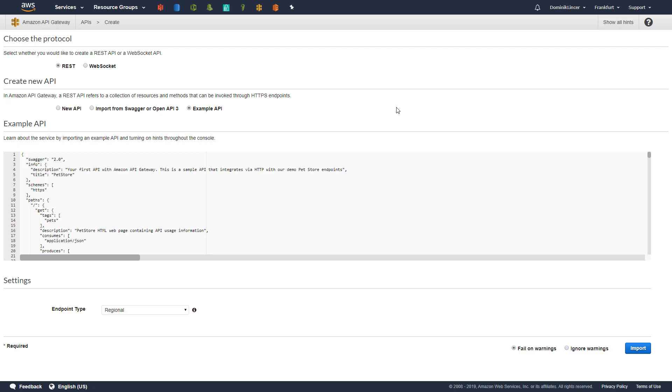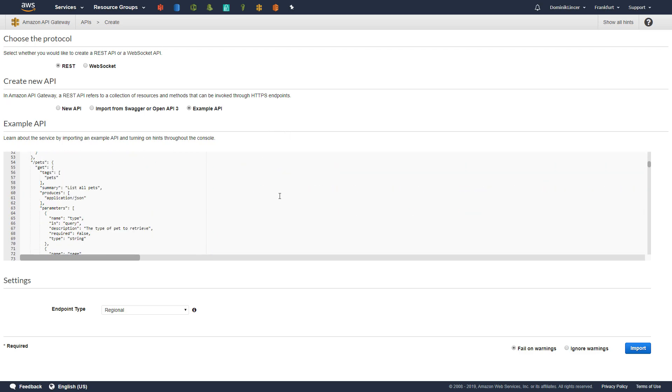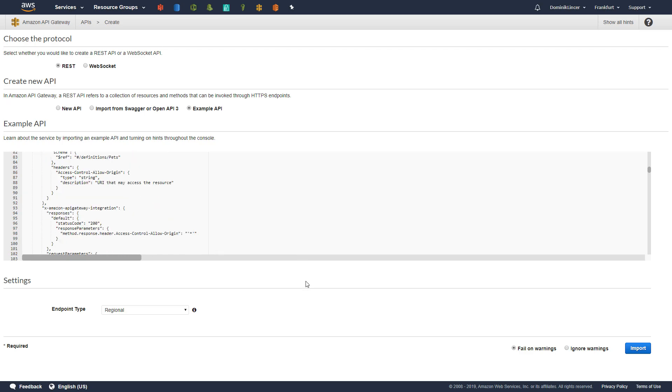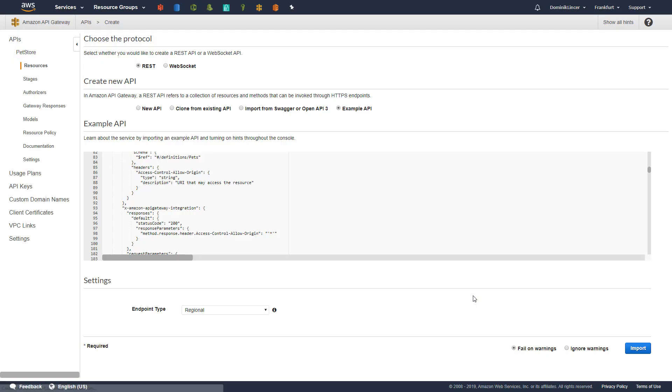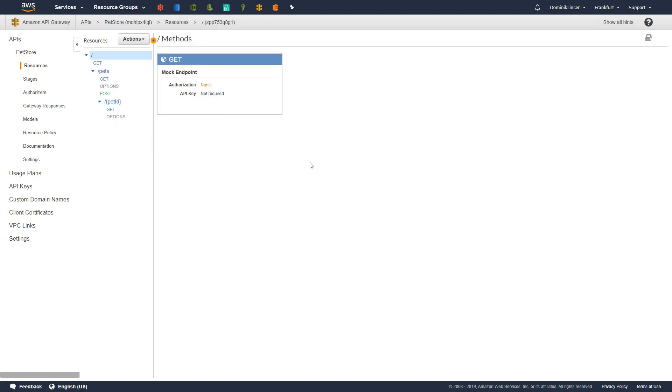Here we have a menu for configuring our first API. We would like to use REST API and let's just for now use the example API that AWS provides. As you can see here, in this JSON file, it will contain some information about pets. That might be interesting. Here we don't want to change anything, so let's just click import. It has been created.